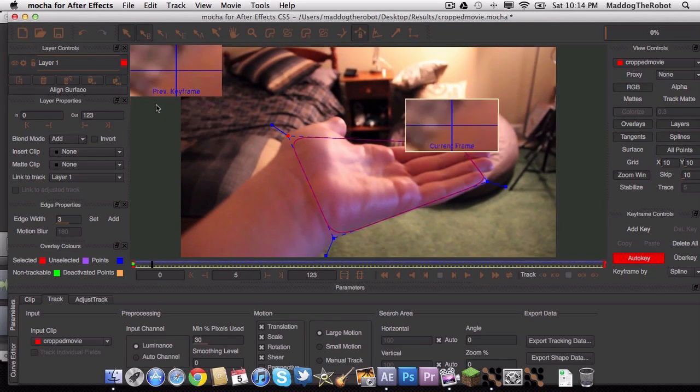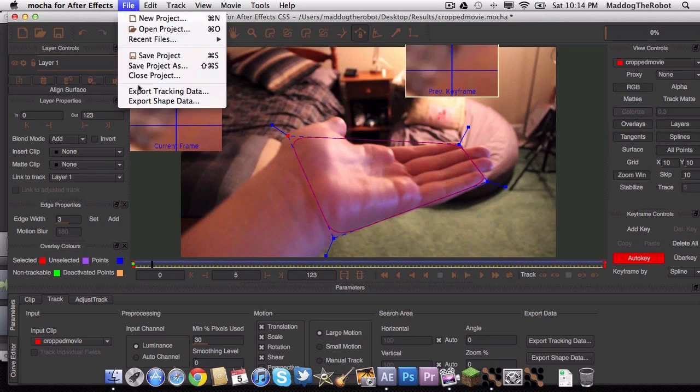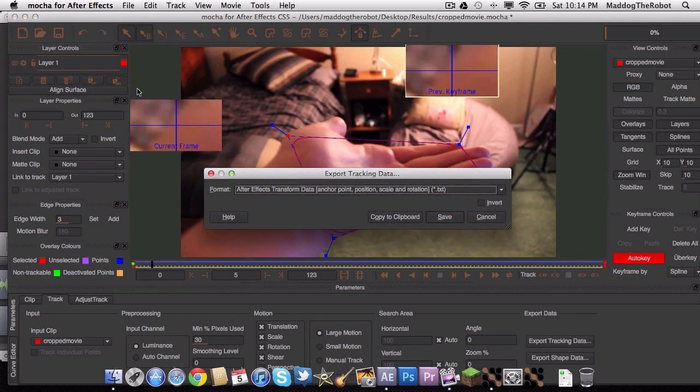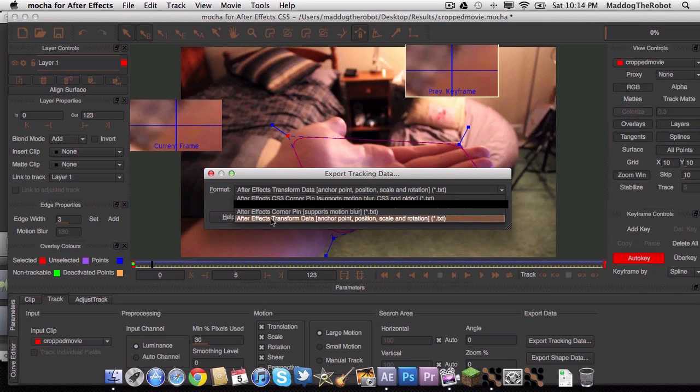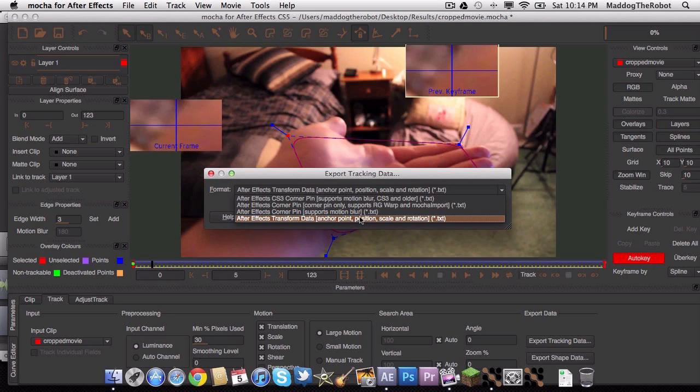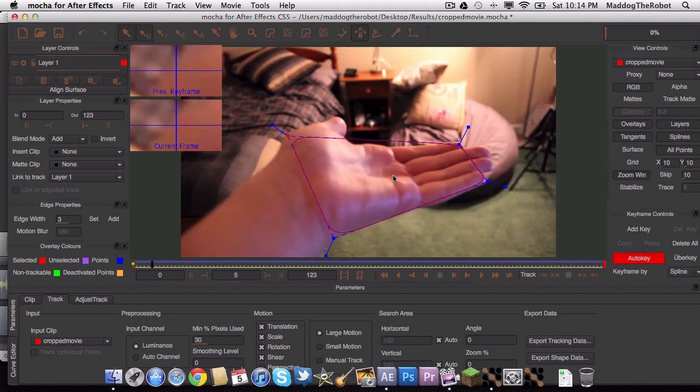So the next thing you want to do is you want to go to File, Export Tracking Data. And out of all these formats, select this one. It says After Effects, Transform Data, Anchor Point, Position, Scale and Rotation. Copy that to Clipboard.